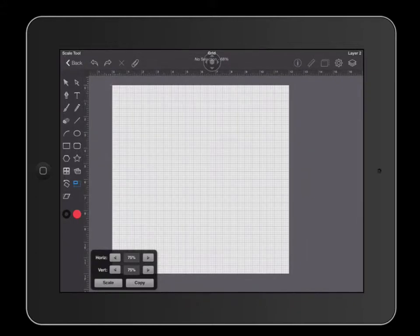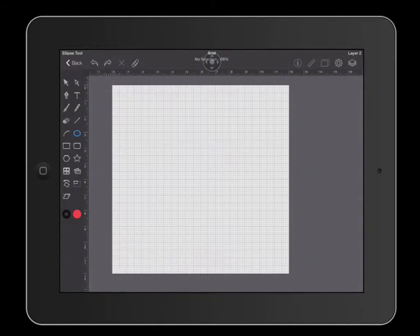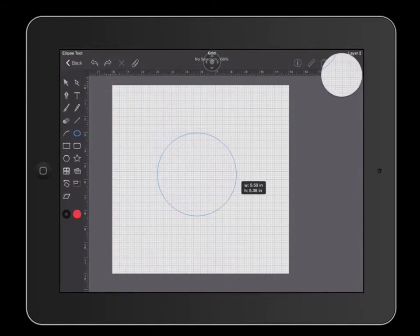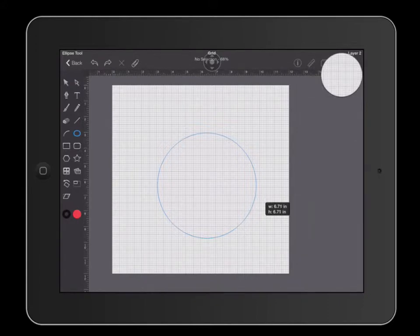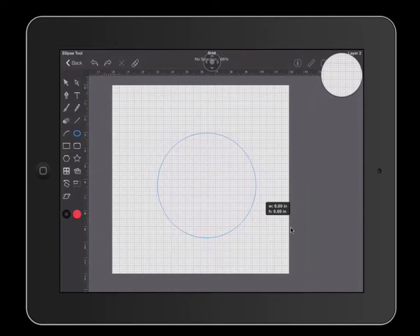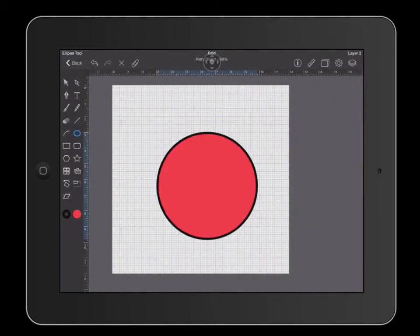The first thing that I'm going to do is find my circle tool. I'm going to create a circle by dragging one finger and then adding a second finger to make sure that my circle is symmetrical. These numbers on the right hand side show you how many inches your object is. I'm going to let go of one finger then the other finger.